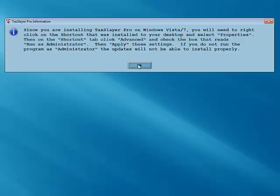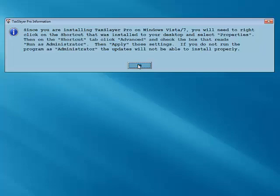If you're using Windows Vista or Windows 7, you'll need to read the instructions on the screen carefully in order to run TaxSlayer Pro as an administrator on your personal computer. If you're not running the program as an administrator, your program updates will not install properly. Click the OK button, and you'll exit to your Windows desktop.